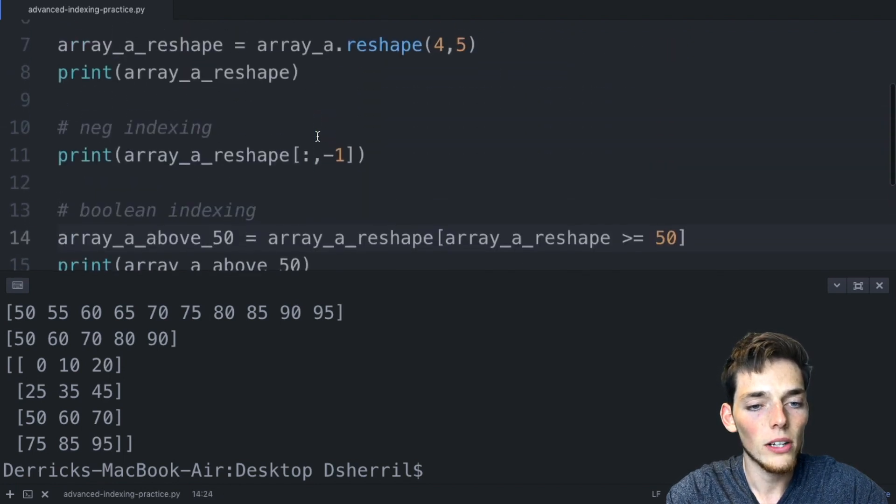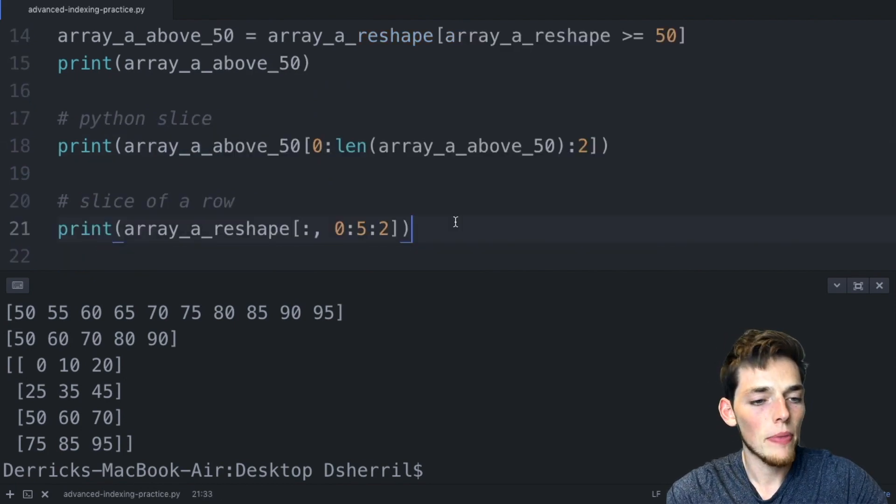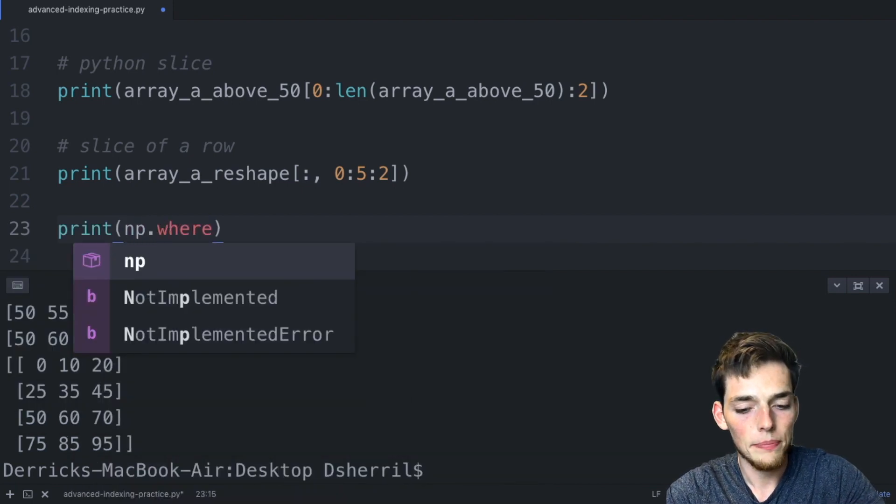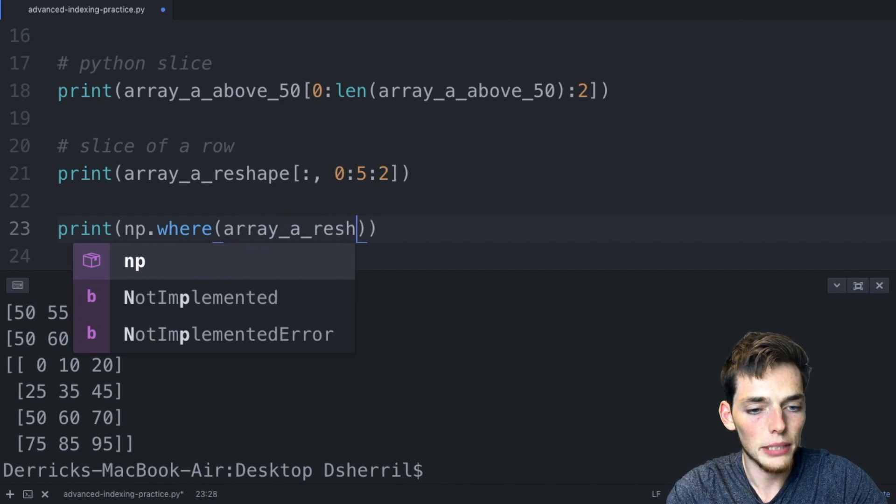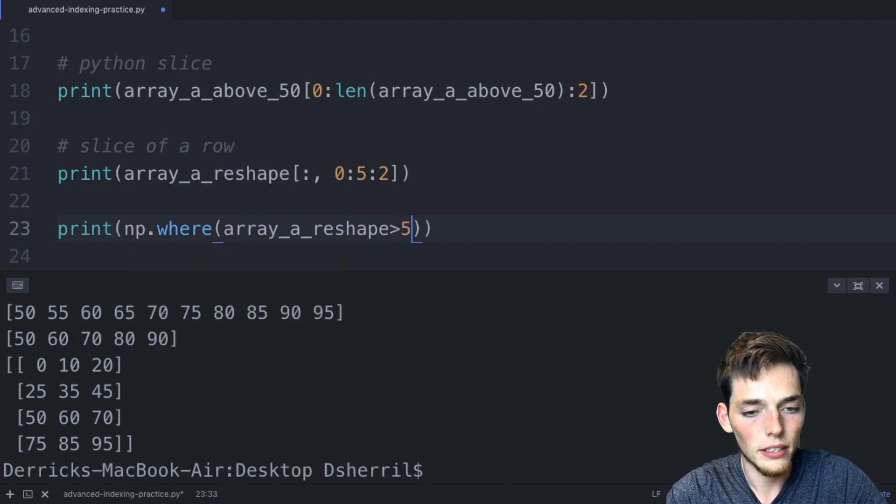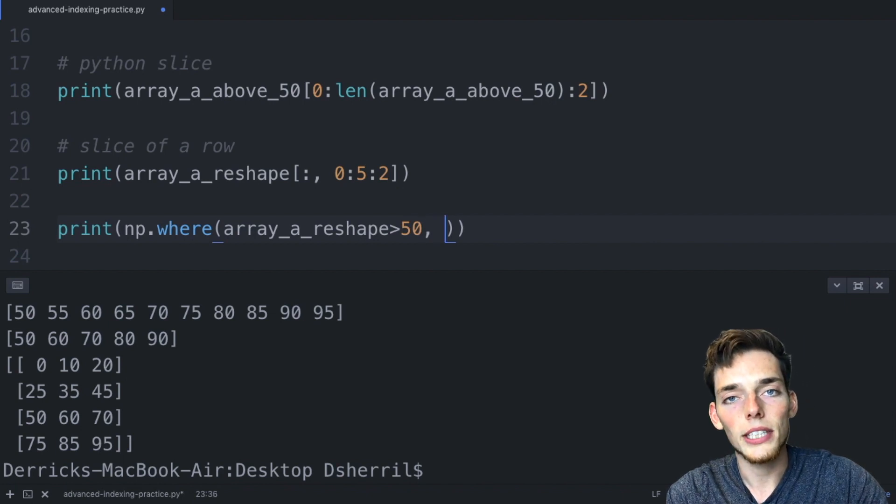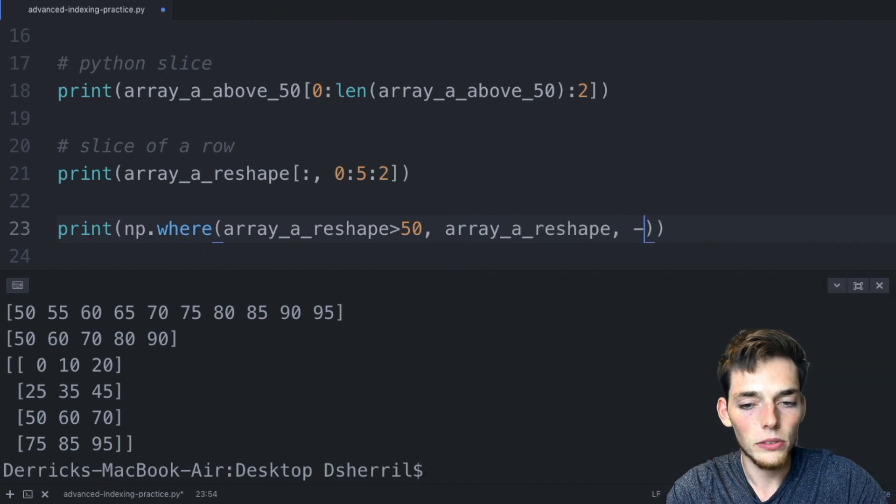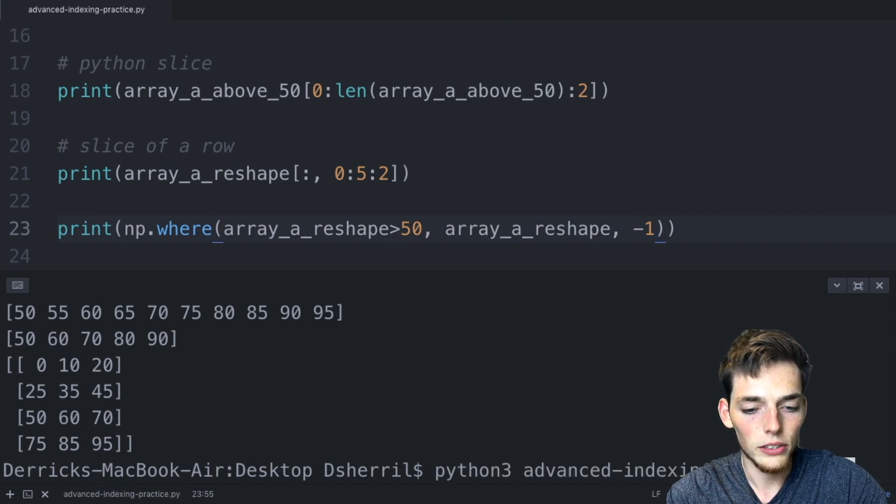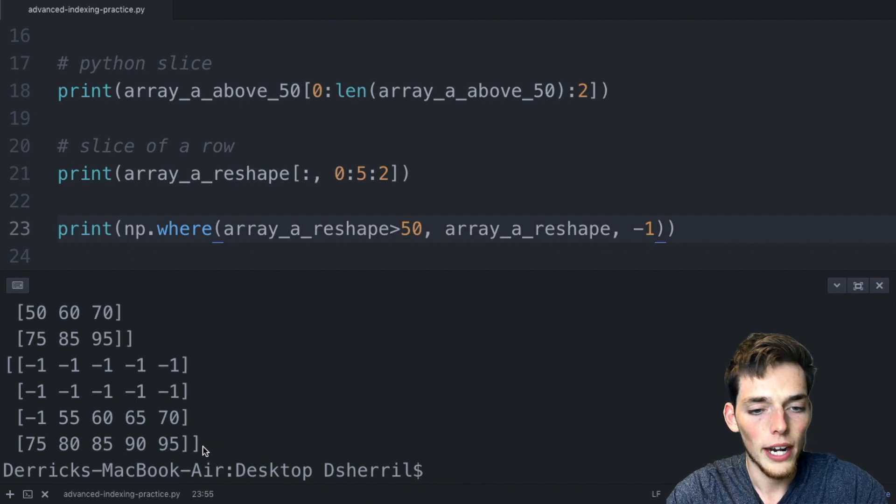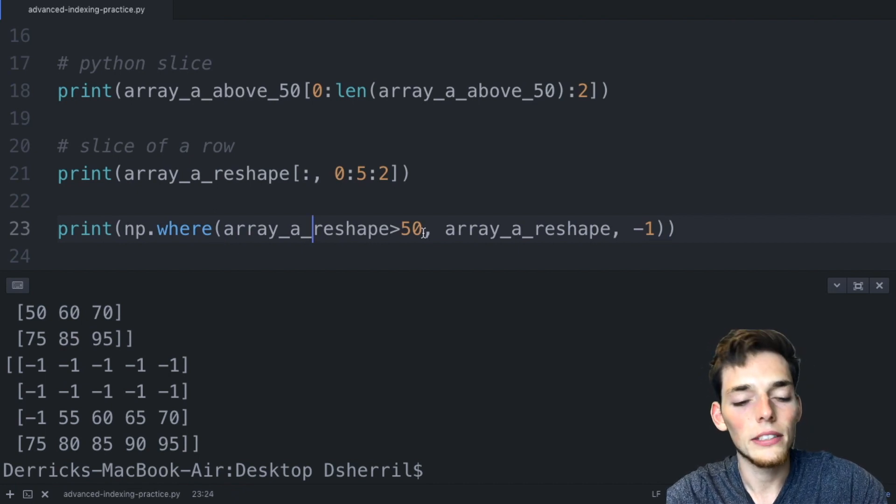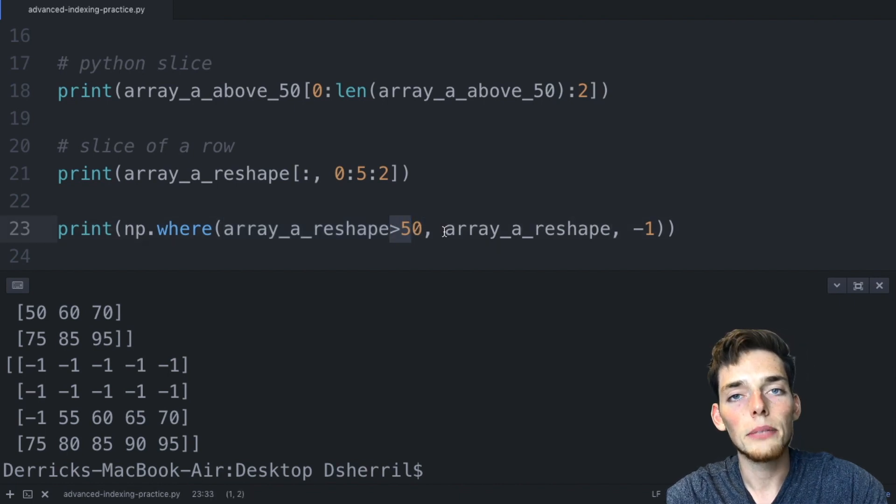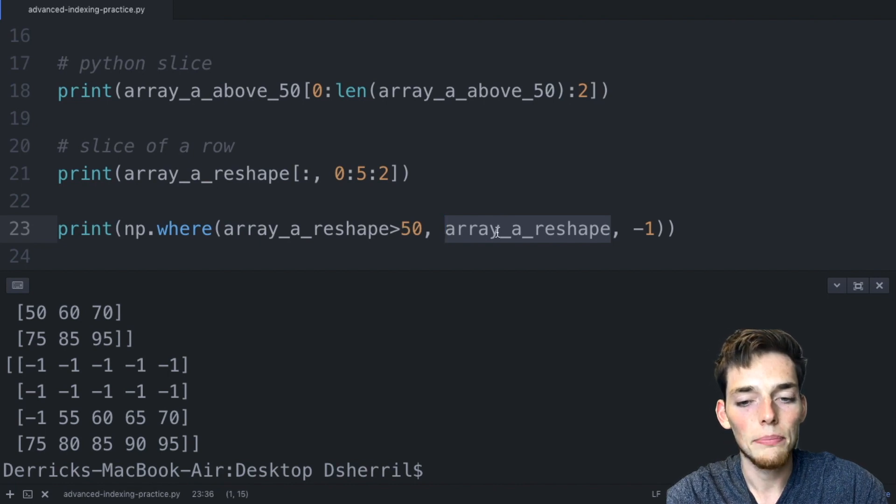We'll use that where method one more time. We'll say print and then this one is numpy dot where. We'll pass in the array so array a reshape is greater than 50. Now remember the first argument is the value that you want to have when true, so we'll say this is just equal to the array a reshape value, and then for all the false values we'll say negative one. We'll print this and execute it and now we have a new array where every value that is not above 50 gets the value of negative one. To use the where method effectively we just need a condition, which is what we have here. We're saying where everything is above 50, then you need to put a true value. Our true value is just a value in the array already, and the last argument is just a false value, so where this condition returns false, put in this value.